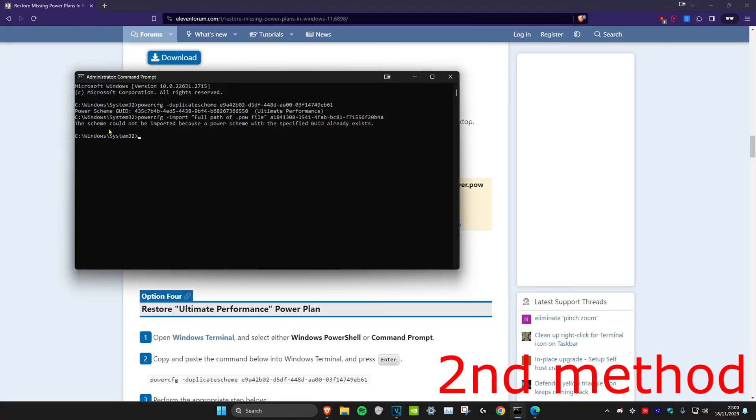And then click on enter. So for me it says that it already exists, but in your case it might be working now for you. So that's how you do it.